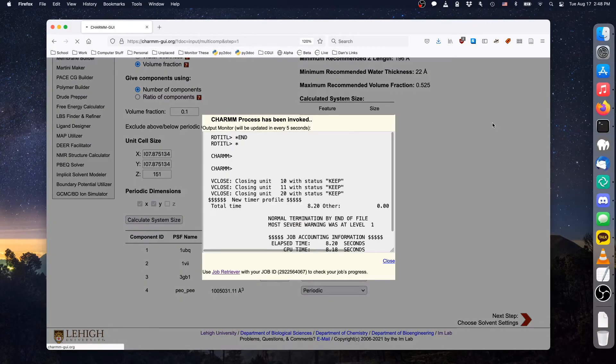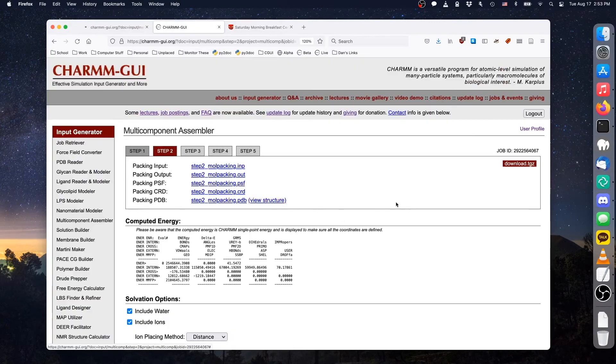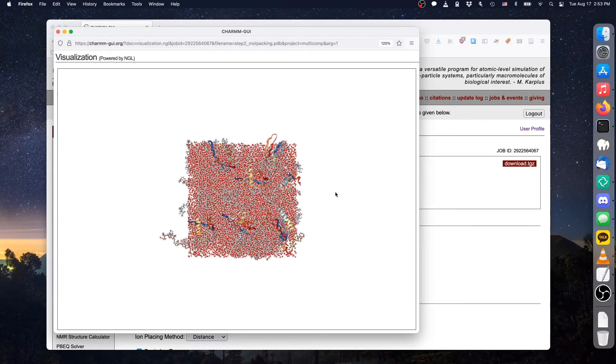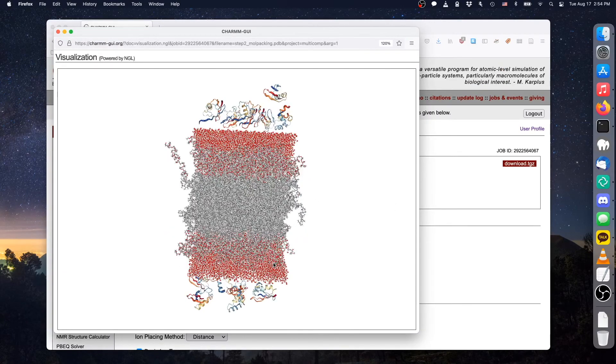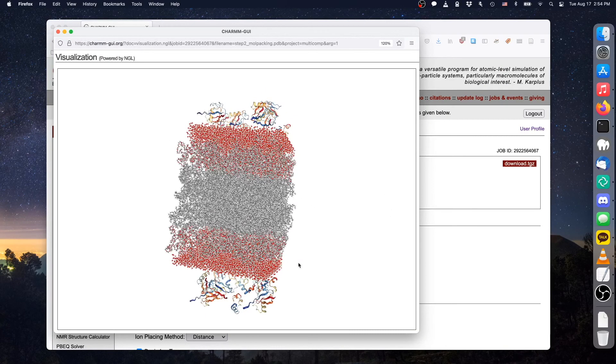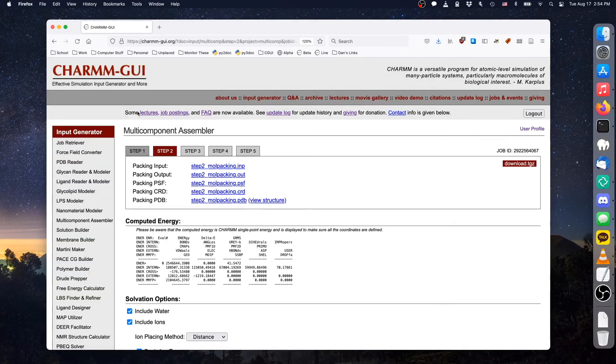If packing finished without errors, click View Structure to verify that the result is what you expect. If everything looks okay, then you can continue with solvent building options, and the remaining steps are the same as what was shown in the previous videos.